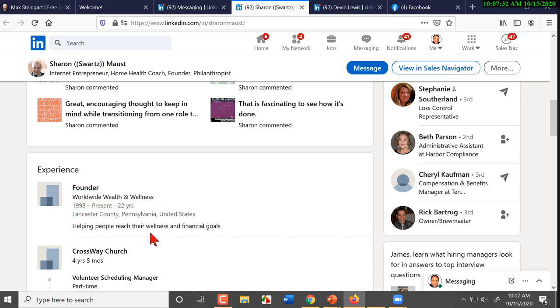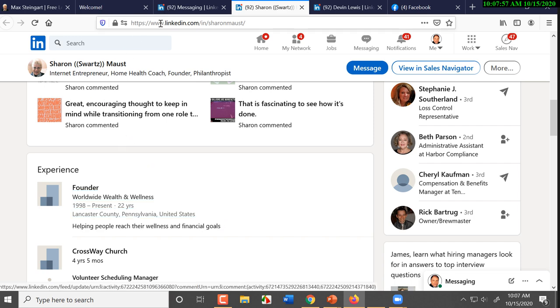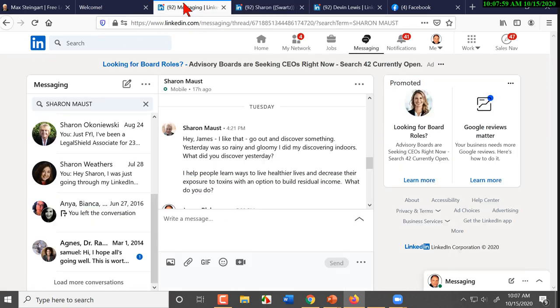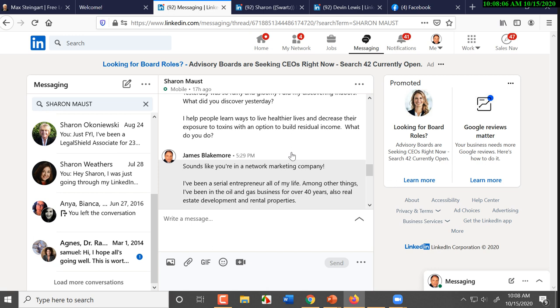So you guys don't have to beat around the bush if anything that's on her profile is up for discussion. So she says here she's been doing this for 24... 22 years. Helping people reach their wellness and financial goals. Well, how do you do that? I see that you're the founder of the Worldwide Wealth and Wellness. Most of the people that are involved in stuff like that are network marketers.